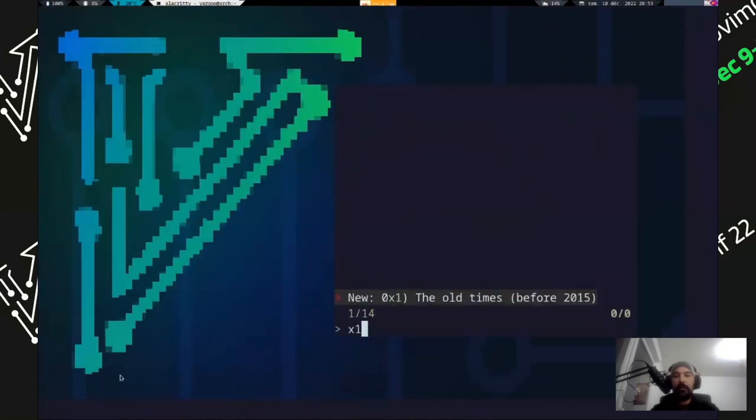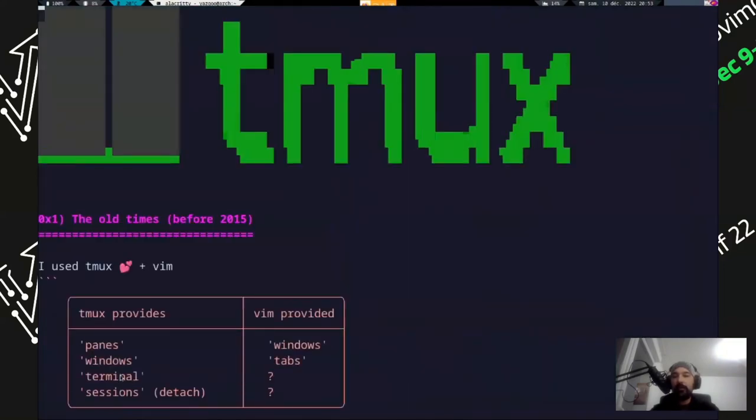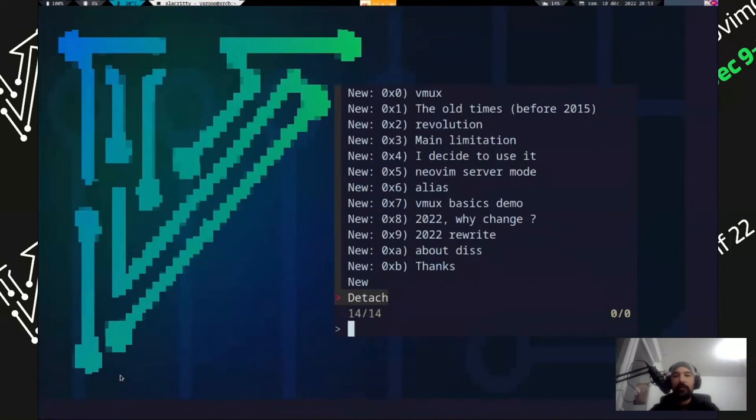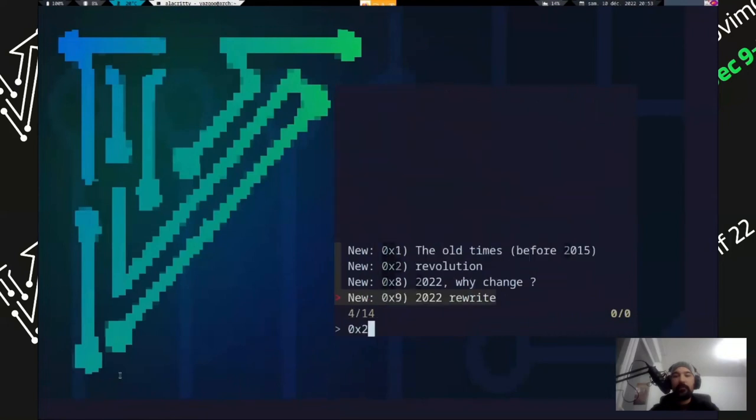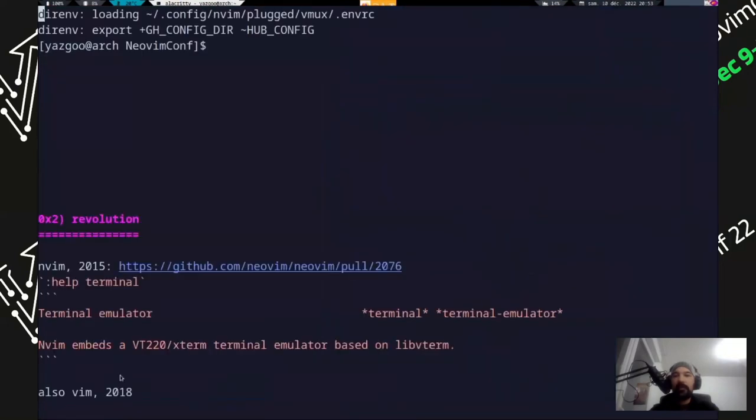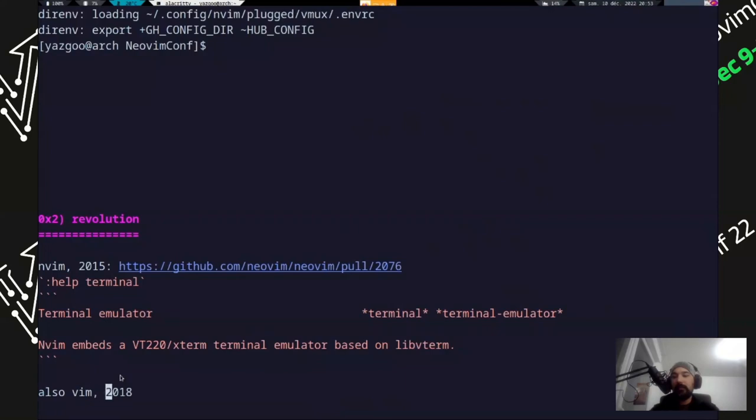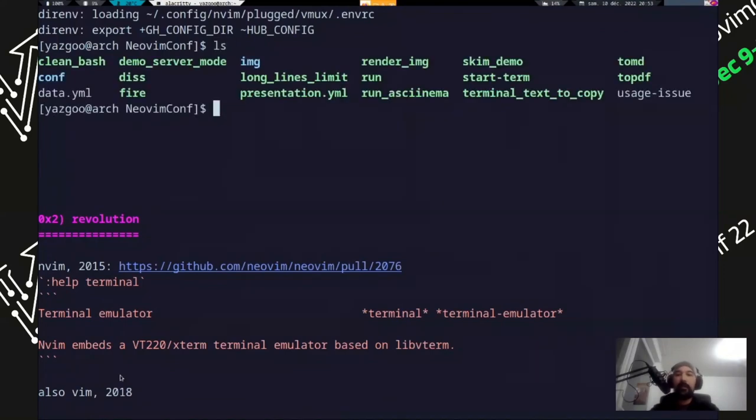After that, the revolution came with NeoVim, which introduced the terminal in NeoVim. And then it was introduced in Vim also. So now you can have a terminal, compile your code along your code. And that's a really nice feature.